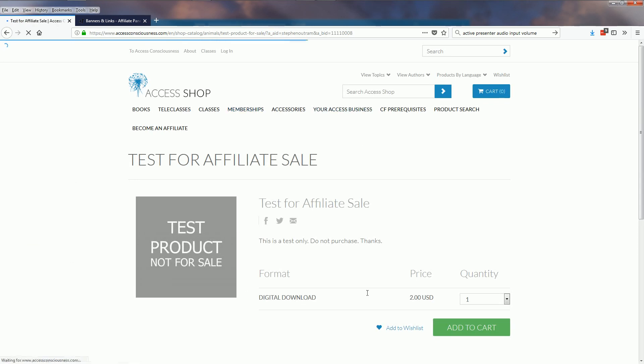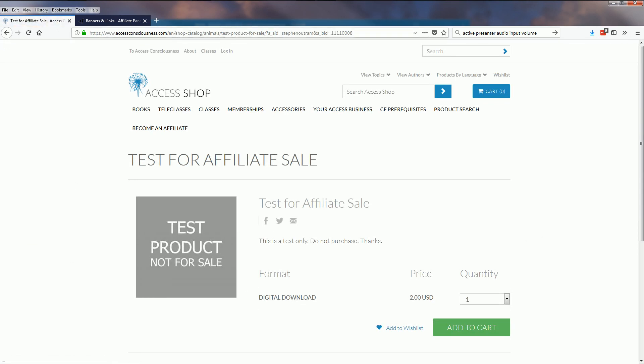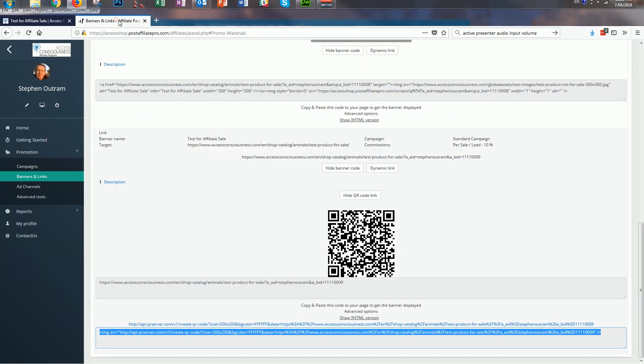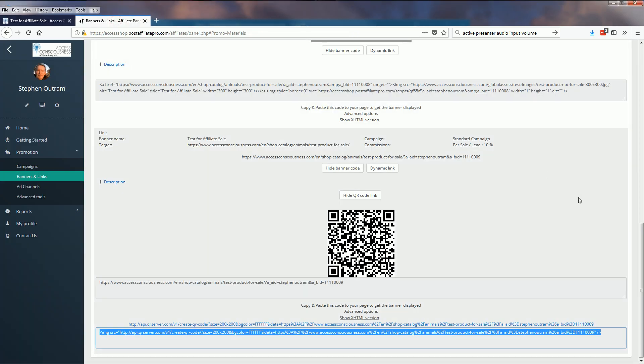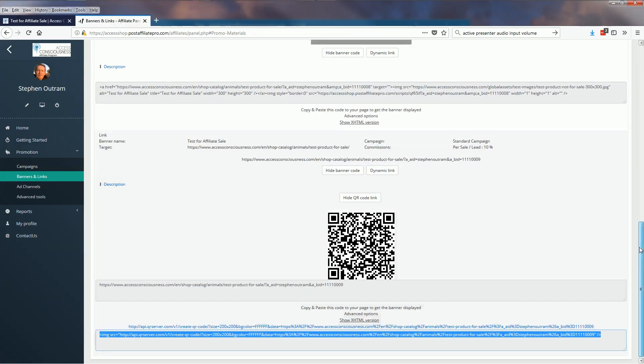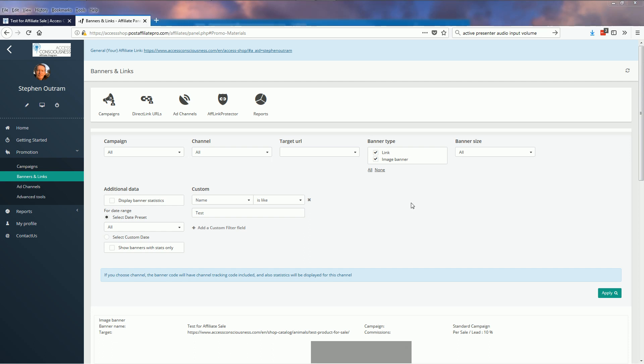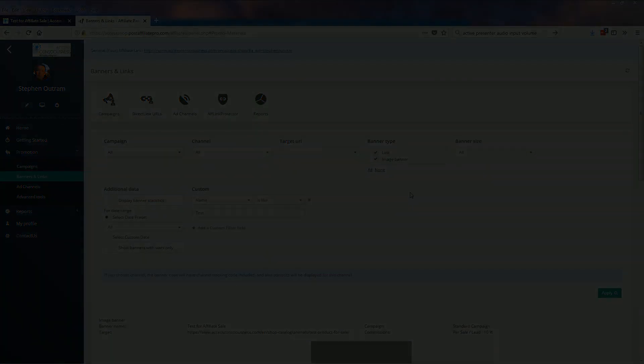And there's my affiliate ID and banner ID in place. So thanks for joining me, having a look at banners and links and another tool that we have available in our affiliate account.